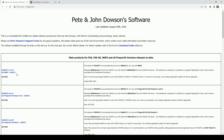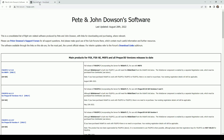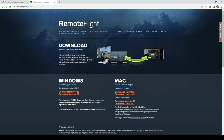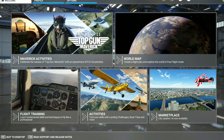First of all, I installed the FSUIPC7 v7.3.8 software and this can be found on fsuipc.com. Secondly, I installed the Windows Remote Flight Server version 1.0.0.47 and this can be found on remoteflight.net/server. Once Flight Simulator 2020 has been loaded and you see the main screen like this, the FSUIPC7 software should automatically load in the background assuming a default installation has been performed. So I will show you that now.